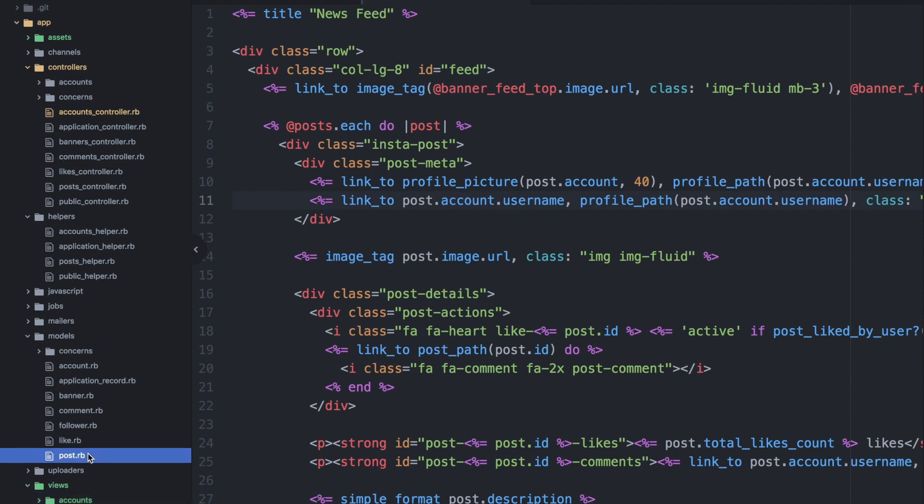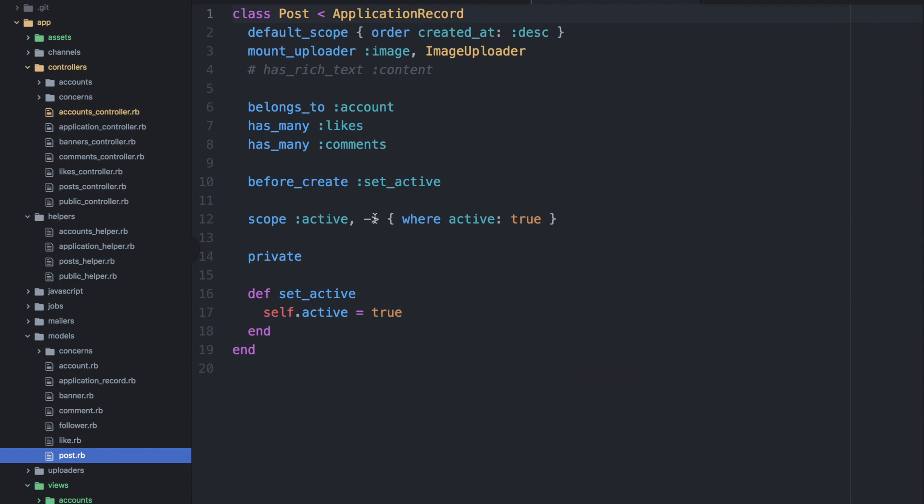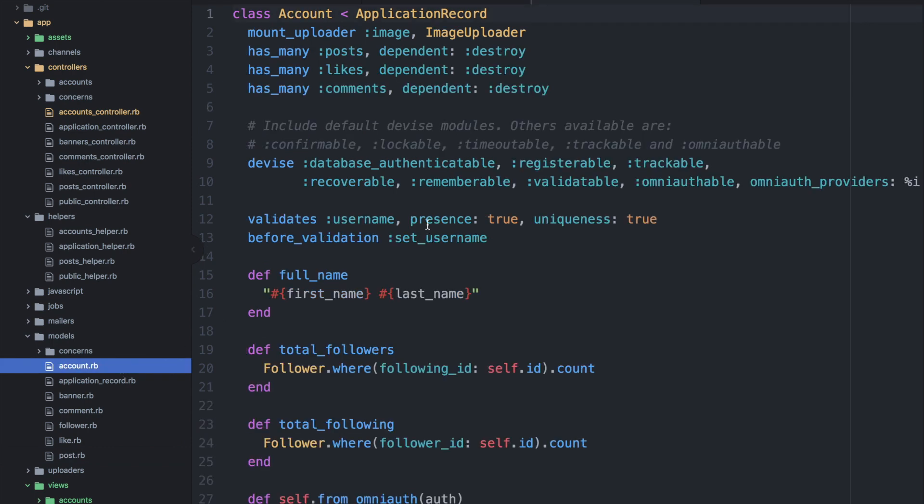So if we look at the post model, we can see that there is a relationship here between the post and the account. So in this case, the post belongs to an account, a single account. And if we look at the account model, we can see that that account has many posts. So there is this relationship here already.